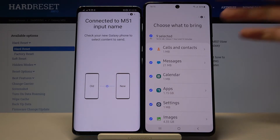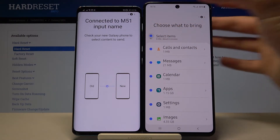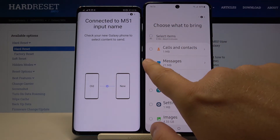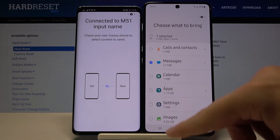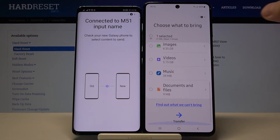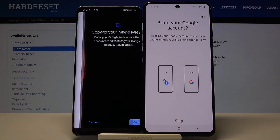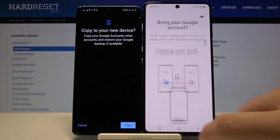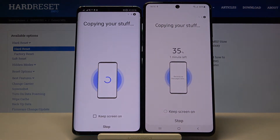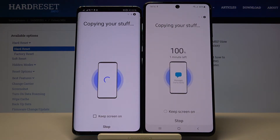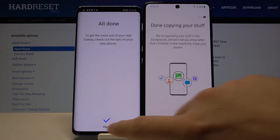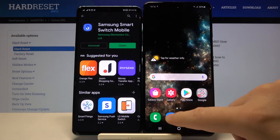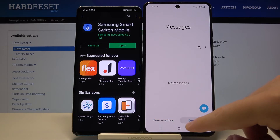Right now we have to click to deselect other stuff because we are only going to take the messages. After that, scroll down and click to transfer. I don't want to bring the Google account, so I'm going to click skip. I only want to send the messages, and as you can see it is finished.